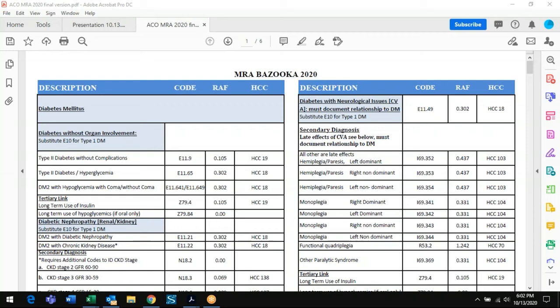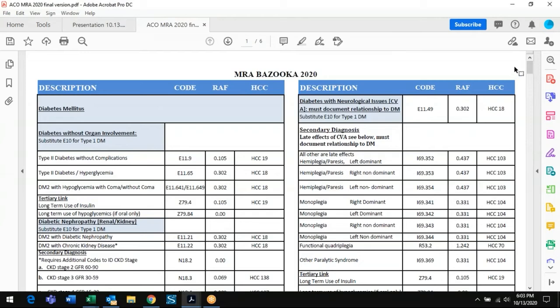Tonight we're going to go over the bazooka — I think everybody has a copy of the 2020 bazooka that the ACO Palm Beach created and distributes to all providers. A couple of disclaimers: anytime a document is written it's already outdated, so there are some additions that can be made in the next version. For now this is the version we're using. It is not an all-inclusive document — it highlights the most common conditions seen in primary offices.